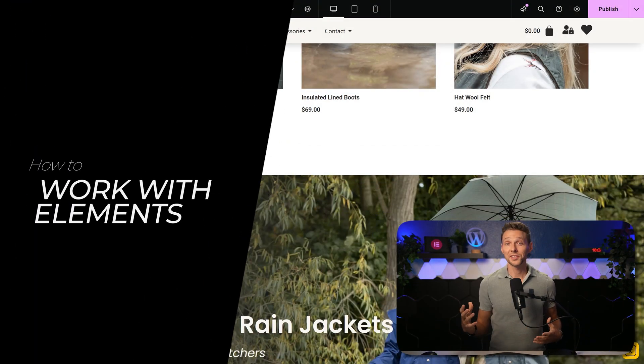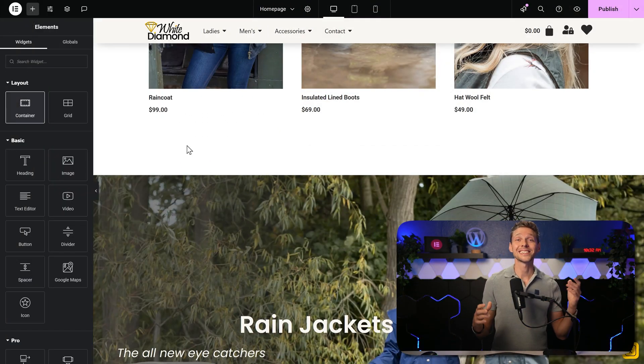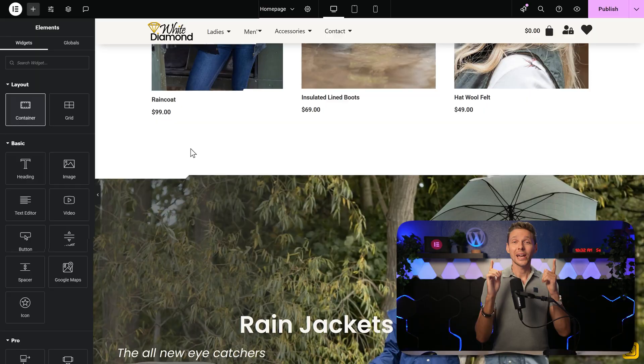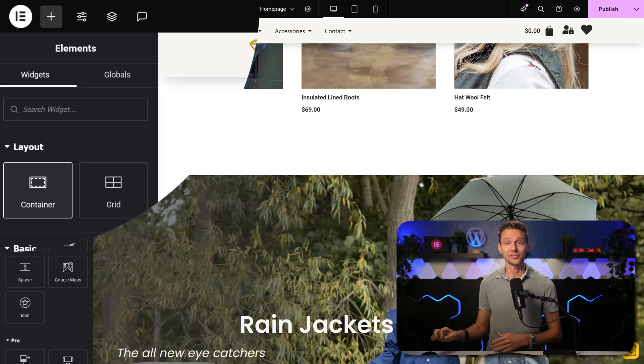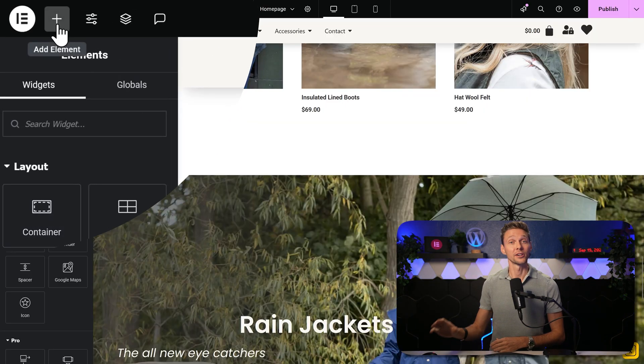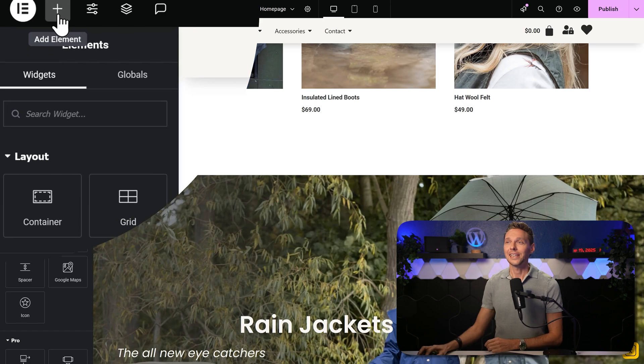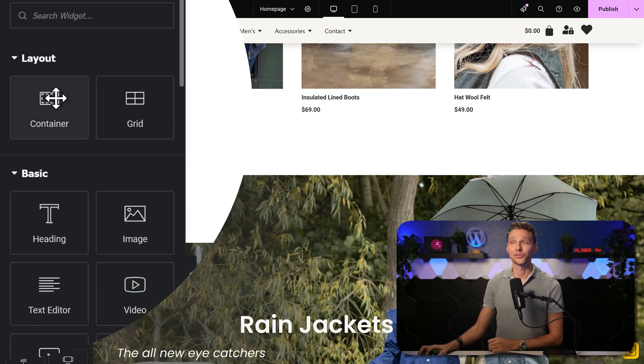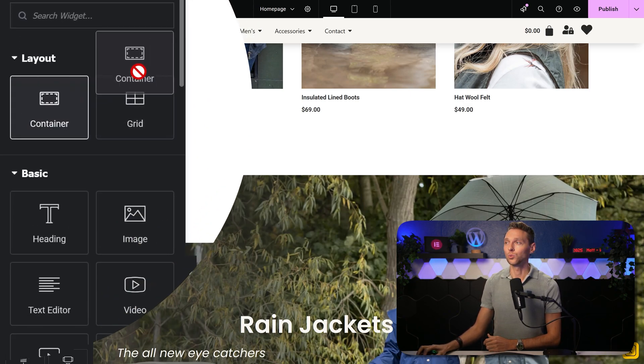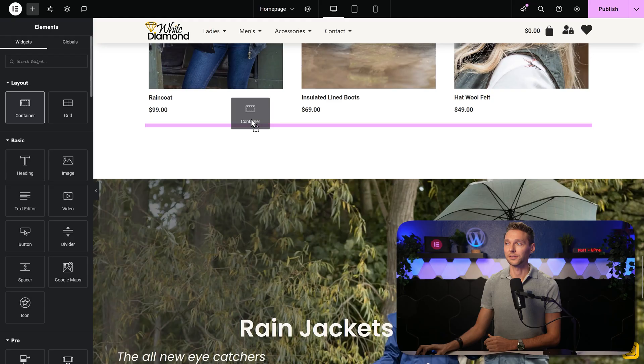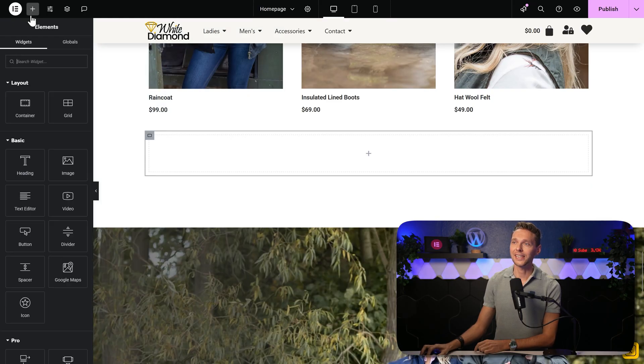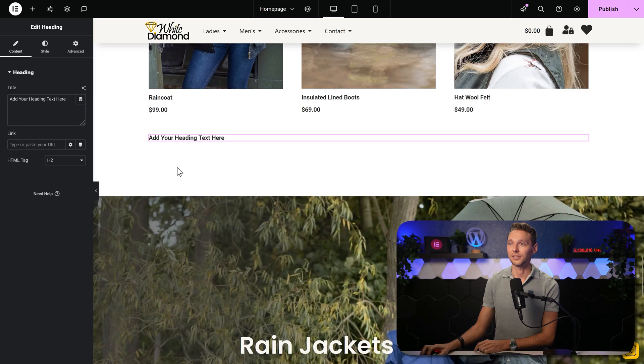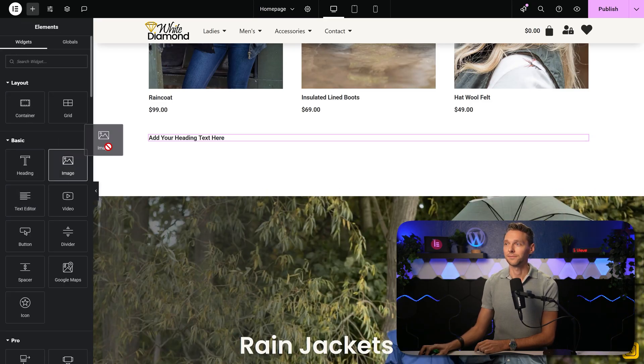Elementor works with widgets or elements that are placed inside of containers. To add a new element to your page, click on this plus icon over here on the left side, and then add in a container or a grid, whatever you want, to the place you want to do it. Click on this plus icon again, and drag anything you want to this container. Just a heading for example, or maybe an image.